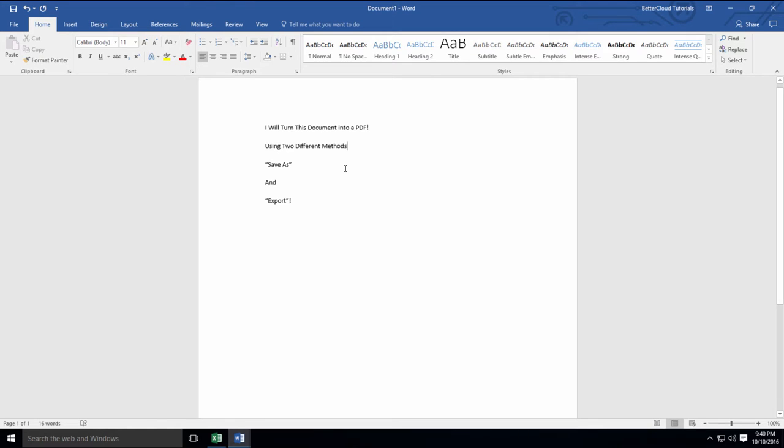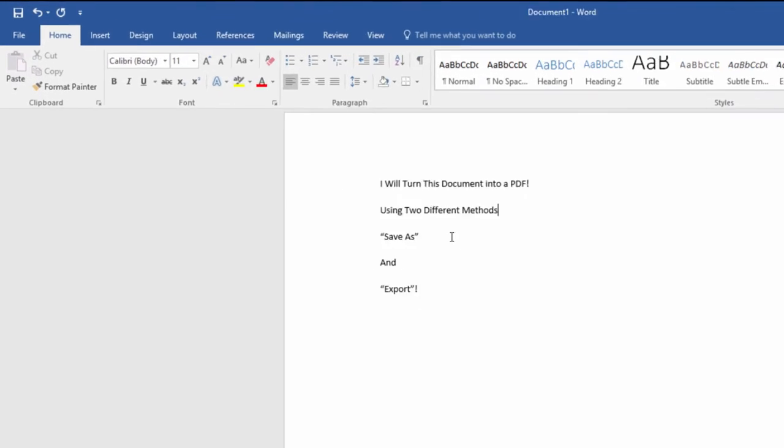So there are two ways to create PDFs within Microsoft Word. Both are useful and only take a minute, so we're going to run you through each of them here today.